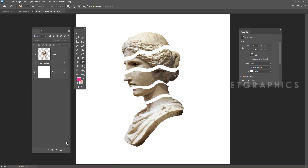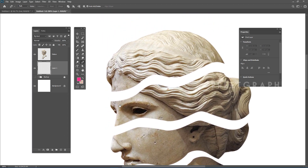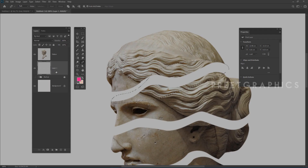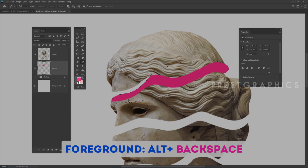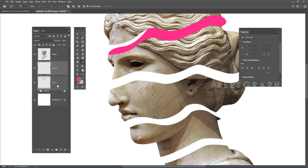Now let's create the fill effect. Create a new layer, use the Pen tool and draw a shape. Fill the foreground color using Alt+Backspace. Create another new layer and do the same process.